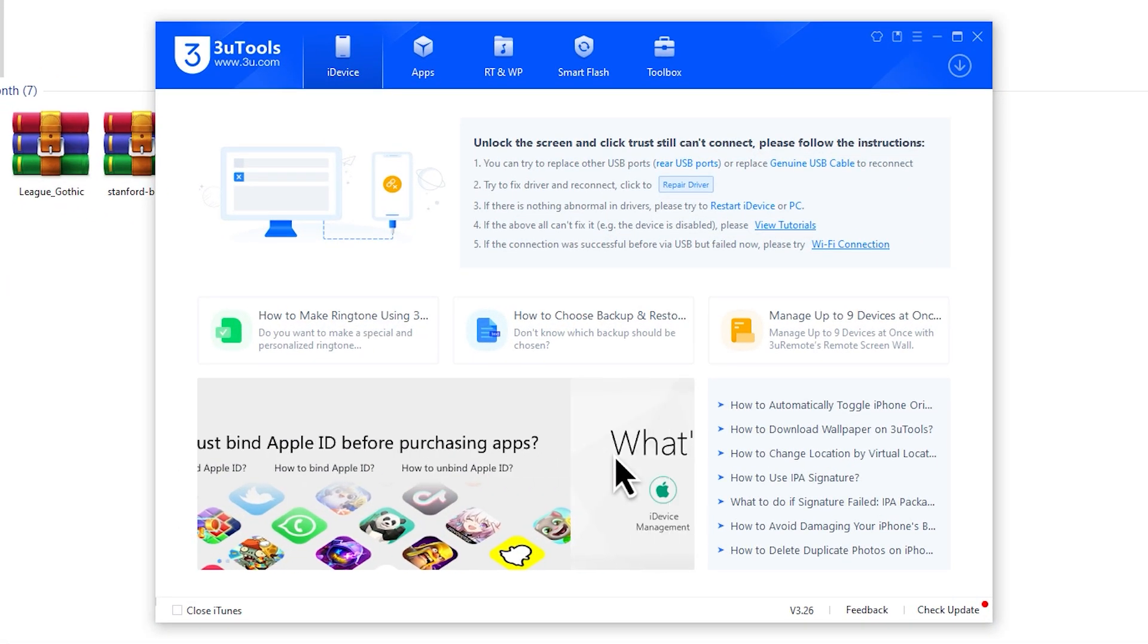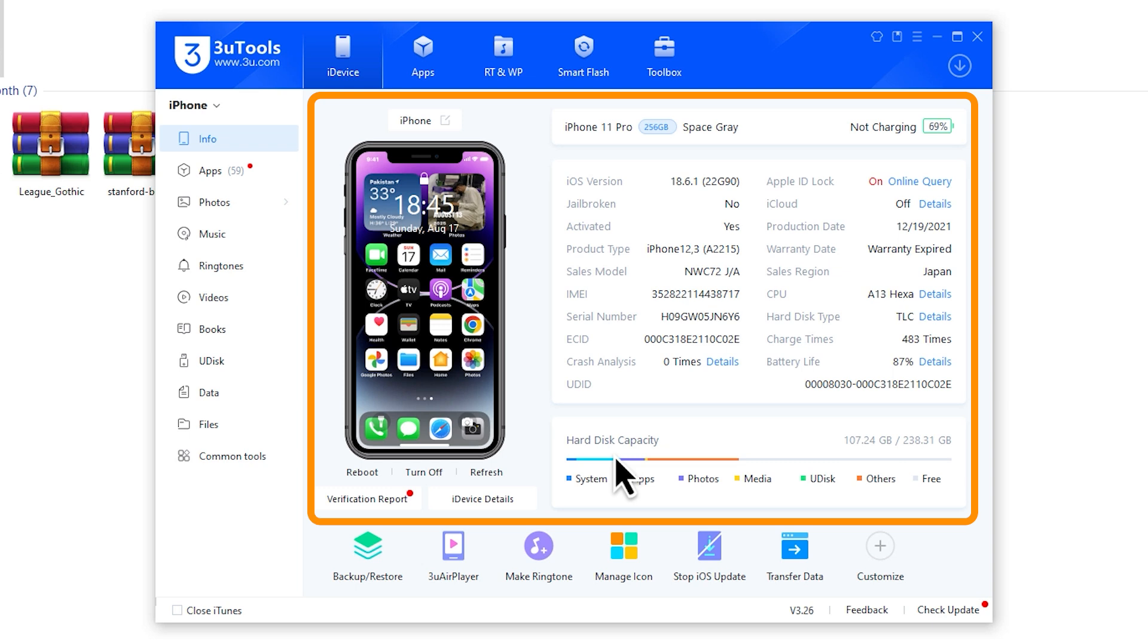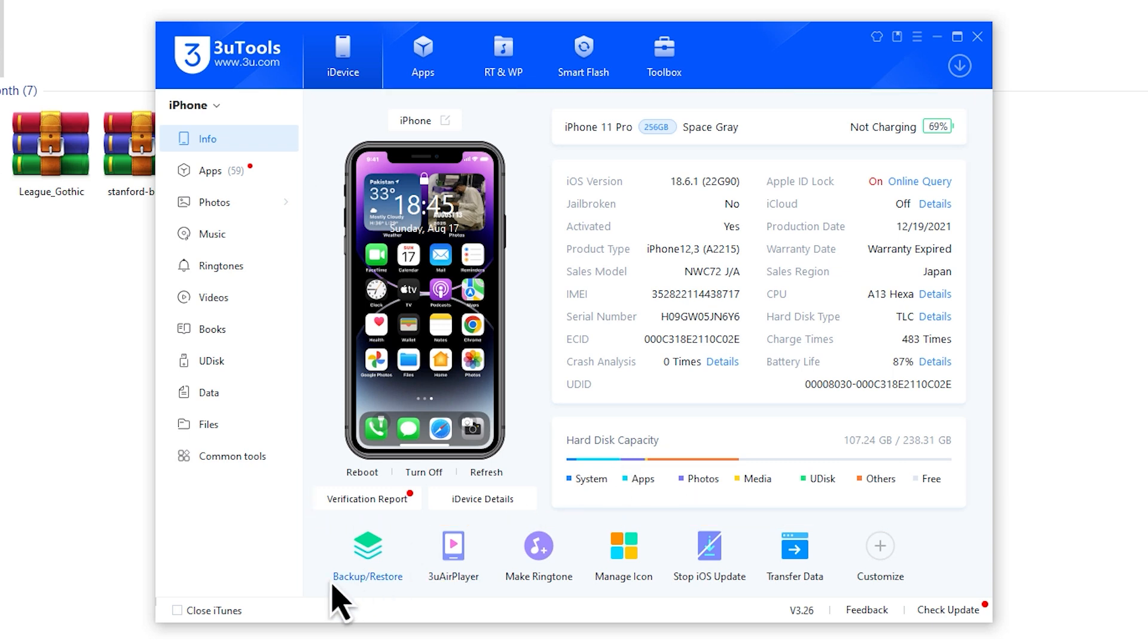As soon as your iPhone connects, you'll see its details show up on the screen. At the bottom of the app, click on Backup slash Restore.